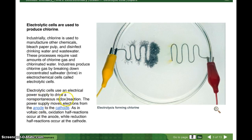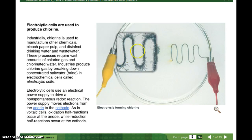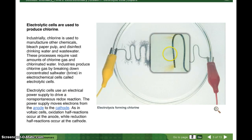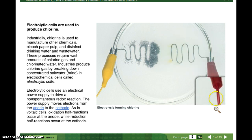Reduction and oxidation: the power supply moves electrons from the anode to the cathode. As in voltaic cells, oxidation half-reactions occur at the anode, while reduction half-reactions occur at the cathode. Here you can see it's hooked up to the gator clips — it's got electricity — and you can see the different chemicals at the end.